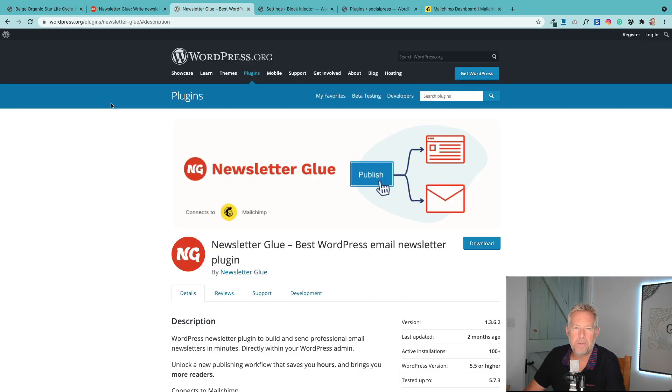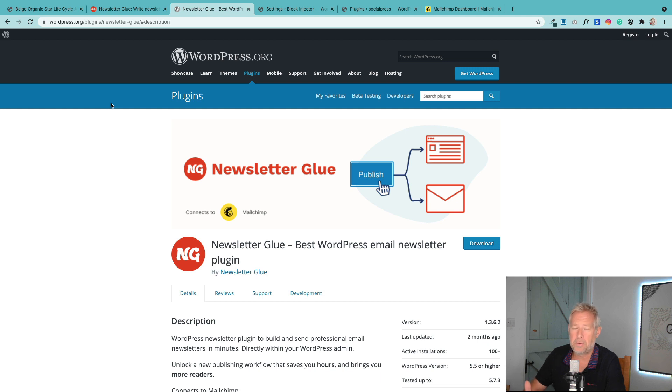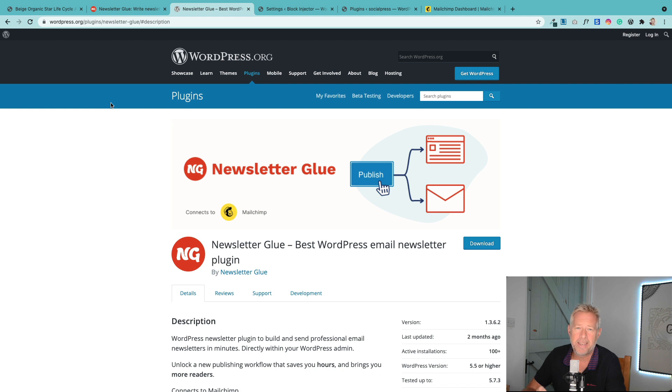Let me show you a quick walkthrough of how to get this set up, but it's very straightforward. There's just two steps really. You need to install the Newsletter Glue plugin, and then you need to connect it to your MailChimp account. This is how it works.